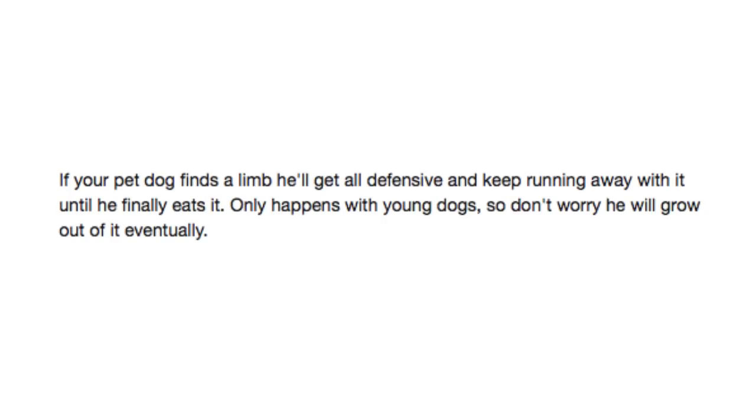If your pet dog finds a limb, he'll get all defensive and keep running away with it until he finally eats it. Only happens with young dogs, so don't worry, he'll grow out of it eventually.